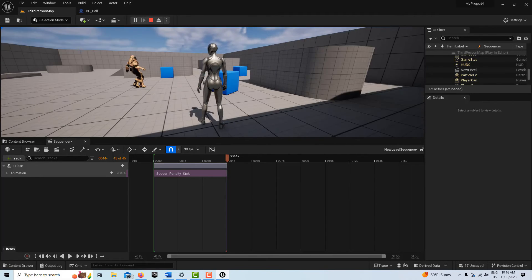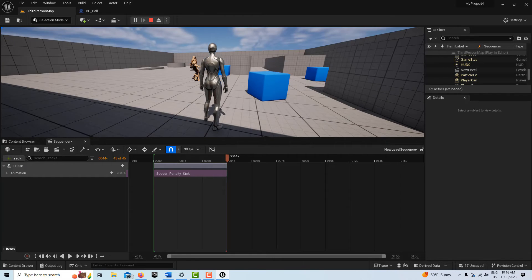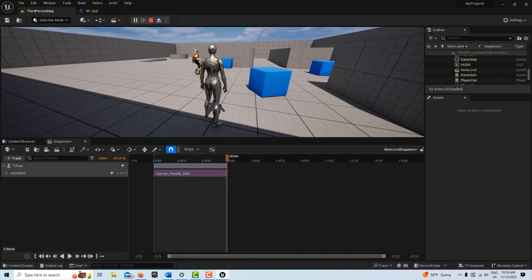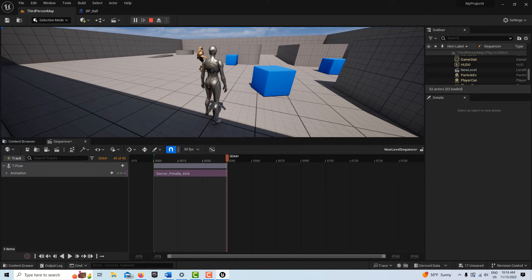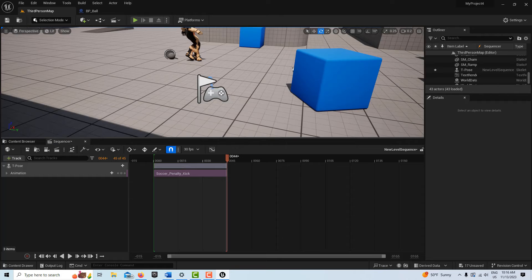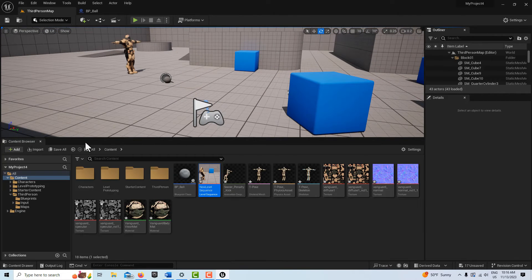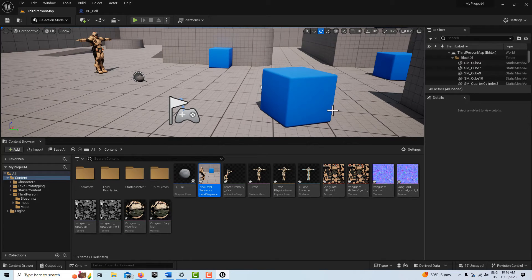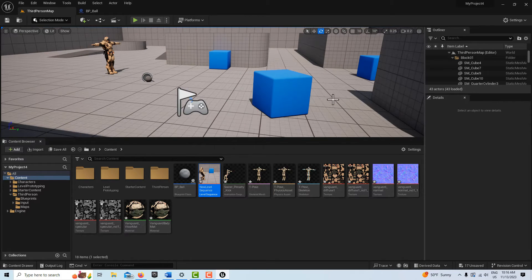If we want to film this with screen recording software, we need to get rid of the third-person character because he's going to be in our way. Also, we don't want the sequence on autoplay because we want to be in control of it. One thing to note: if you're having problems moving around in the scene, just close out of the sequencer sometimes, because it takes control of everything and ends up muddling things.